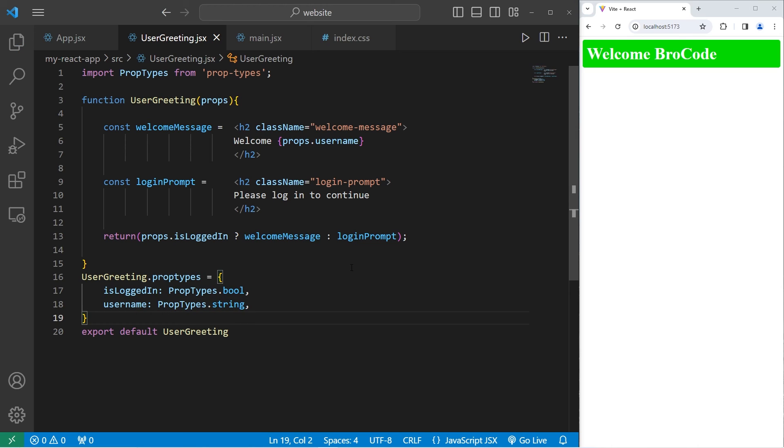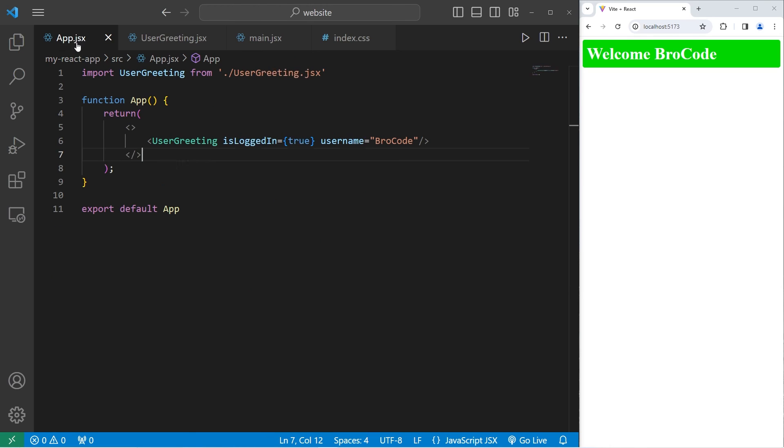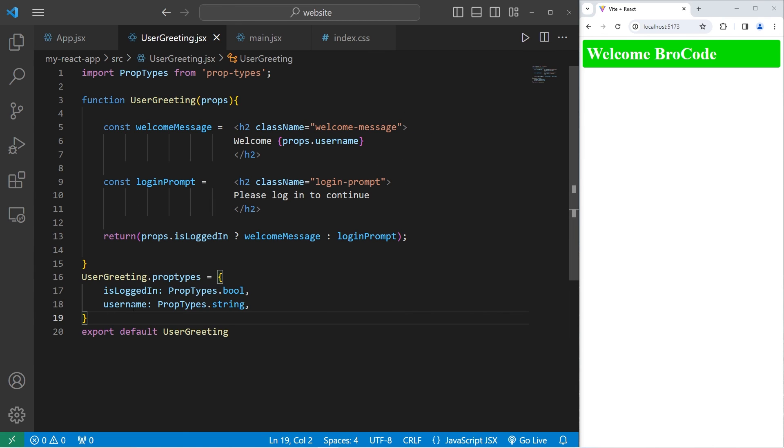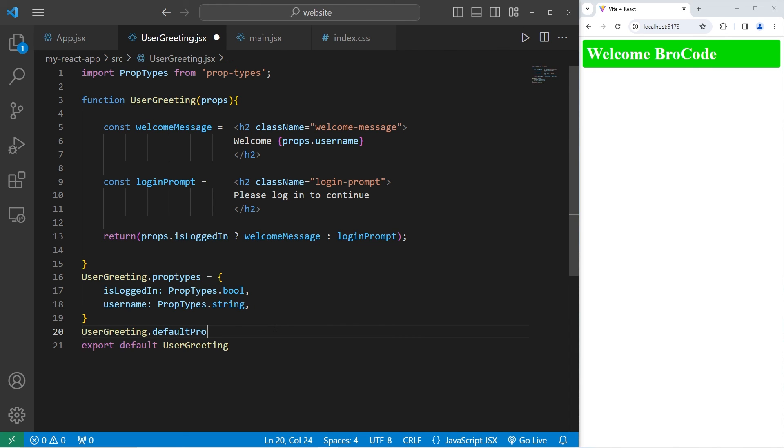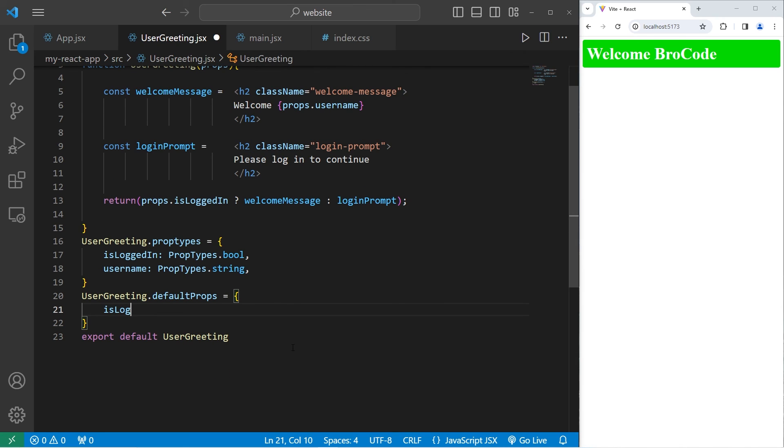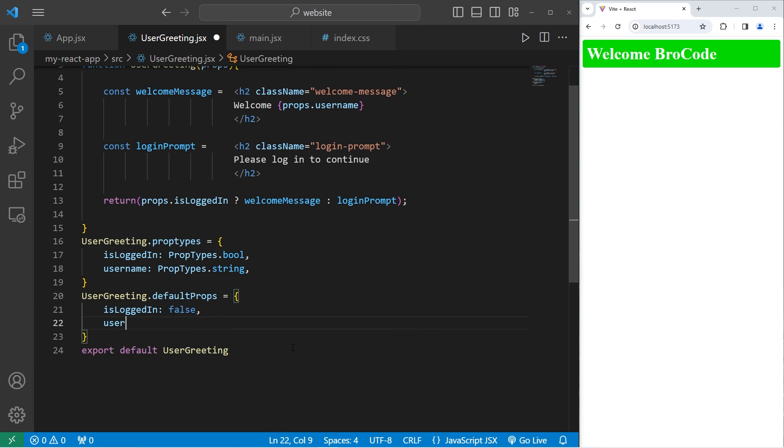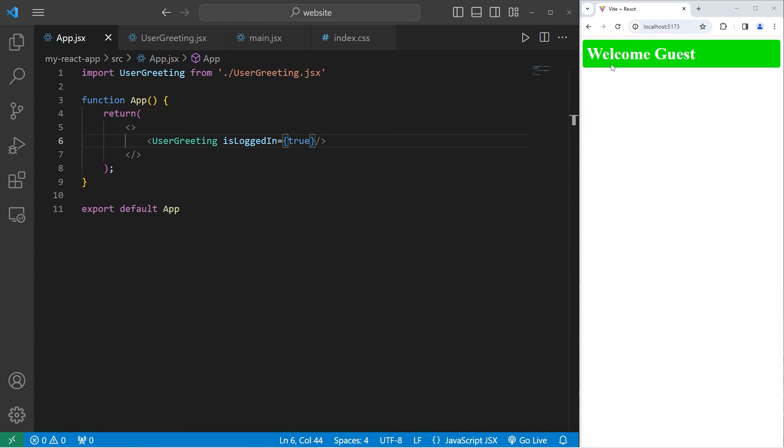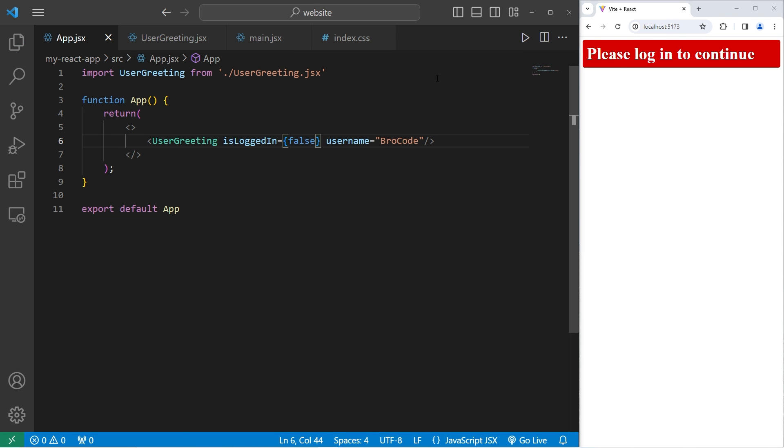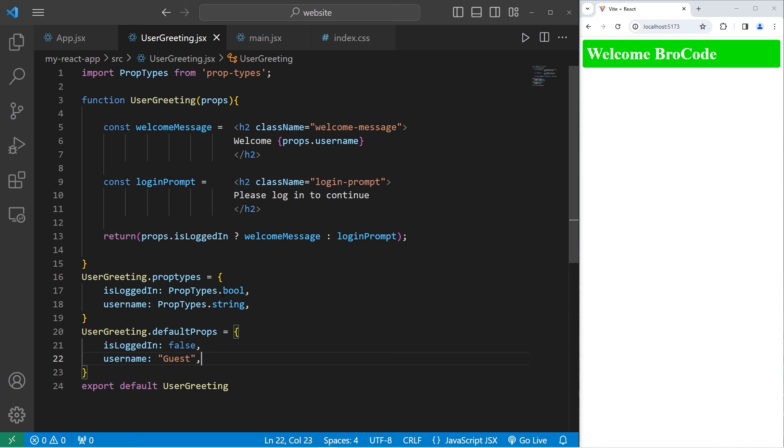The last thing we're going to do is set up default props. What if somebody's logged in but they don't have a username? We'll set a default for the username as guest. So after our prop types we'll set up some default props. Take UserGreeting dot defaultProps equals. isLoggedIn will be false and username will be guest if there's no username passed in. Going back to our app component, if a user is logged in but there's no username, let's eliminate that. We'll get the welcome message of welcome guest. Now if a user is not logged in, regardless we don't display the username.